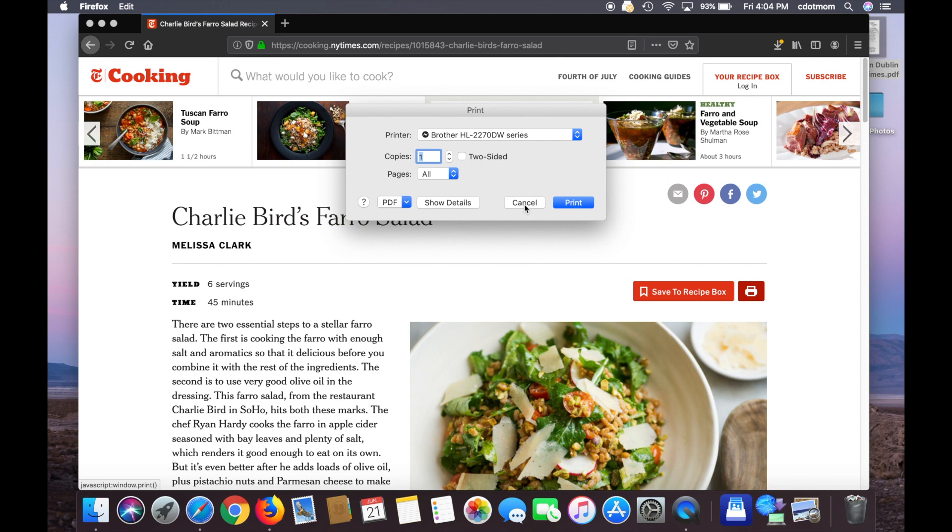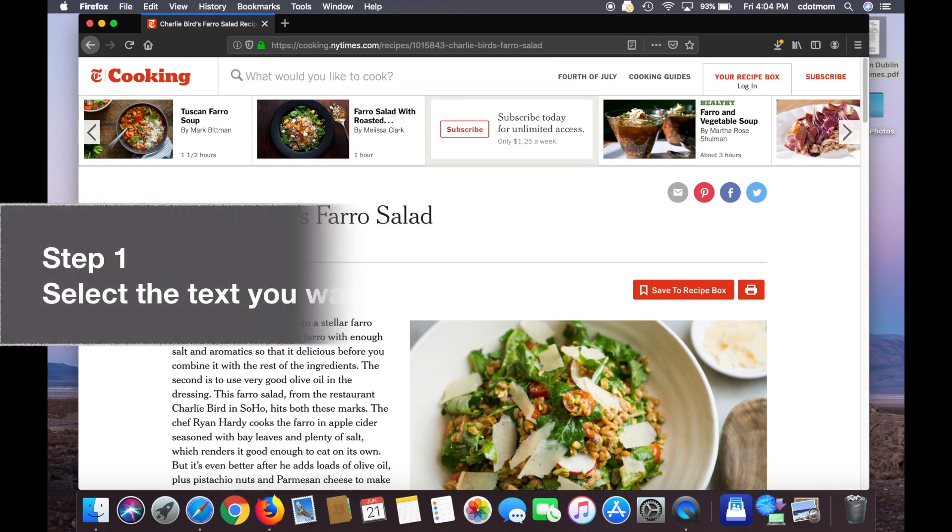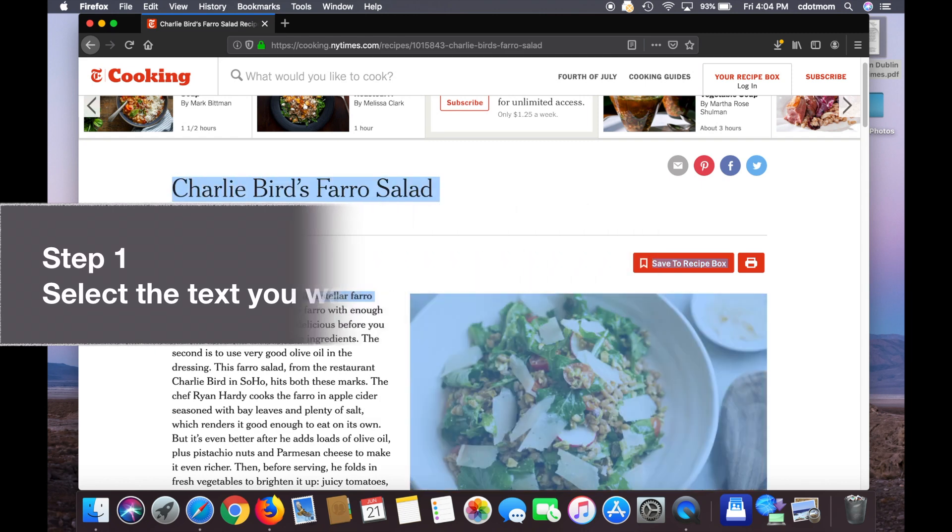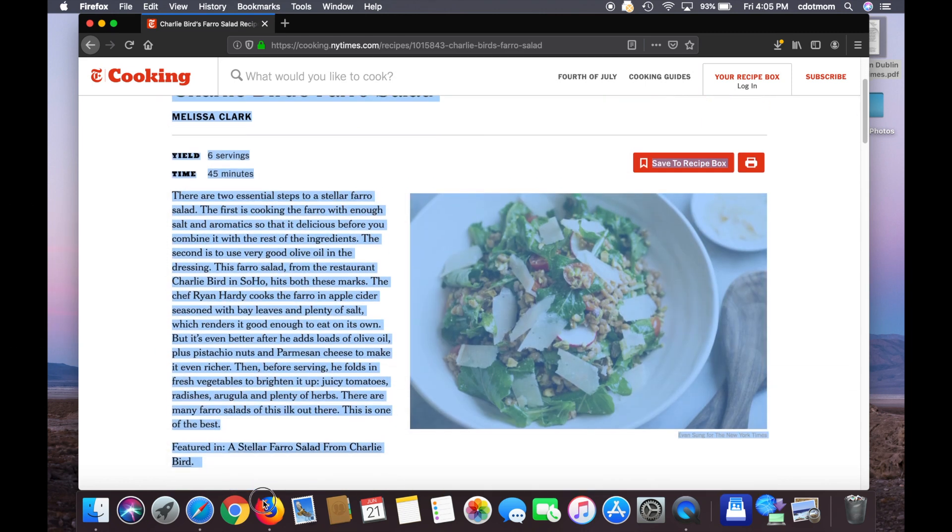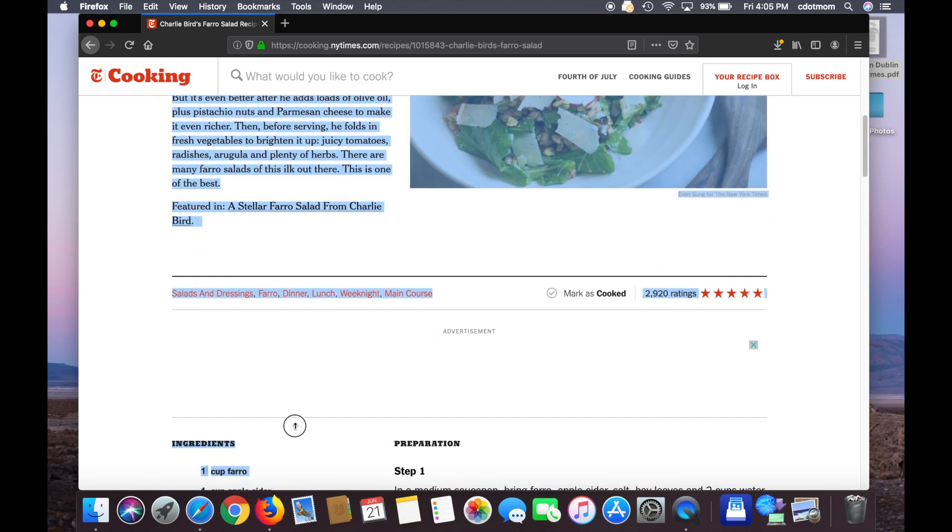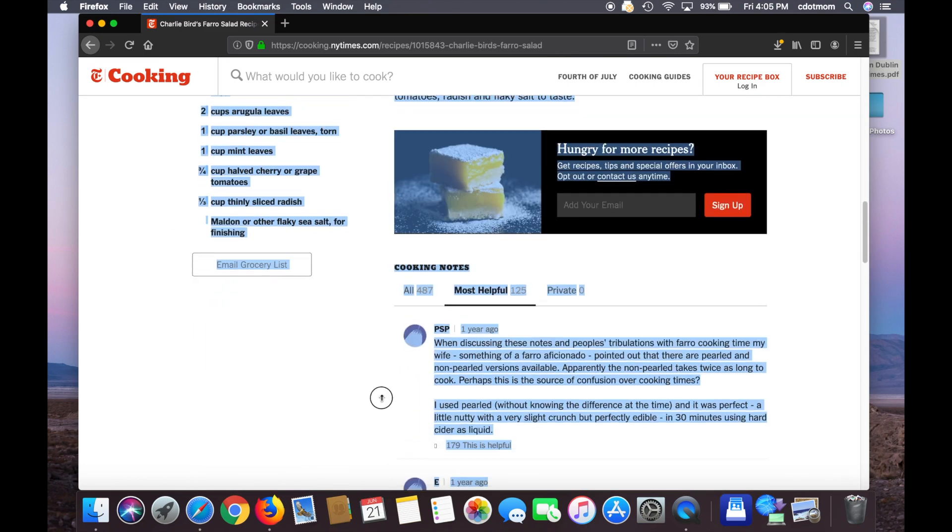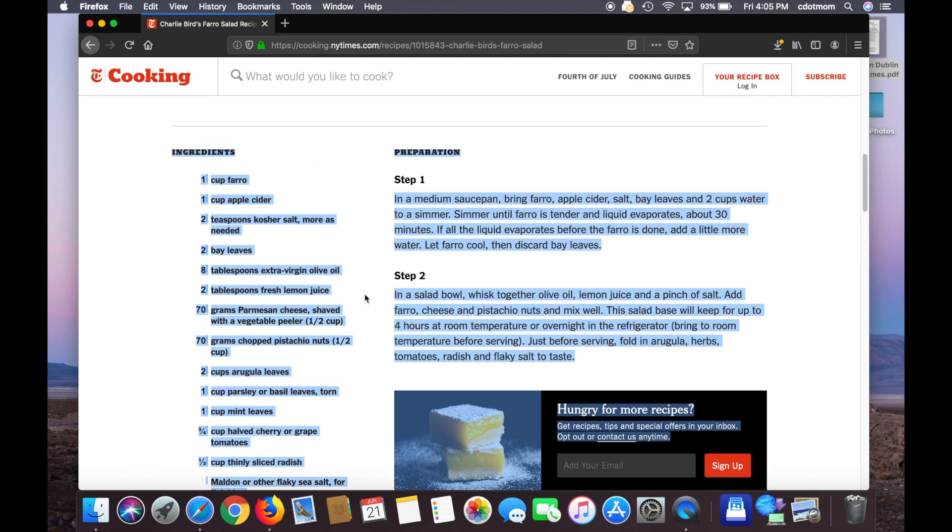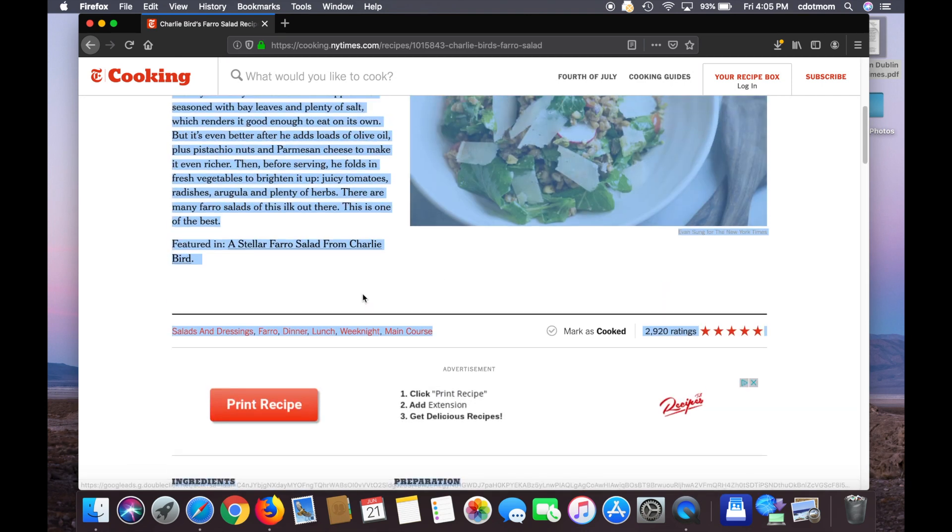So to get started, I first have to select the text that I want to keep by clicking and dragging with my mouse all the way down, if you sort of poke at the bottom it'll scroll down, until everything that you want turns blue, and then release your mouse. See how all the text is blue?